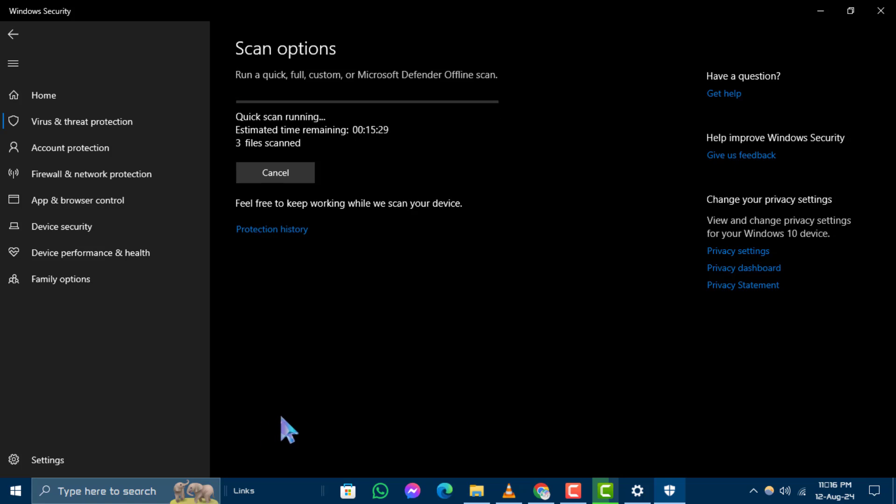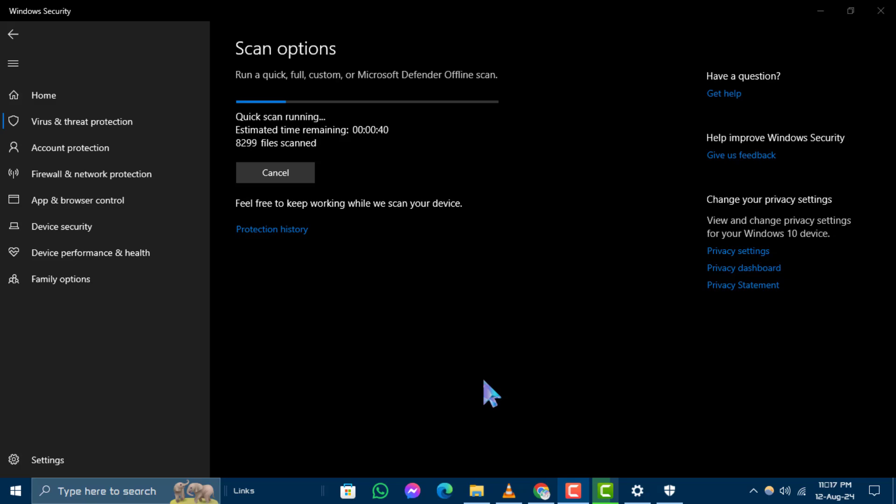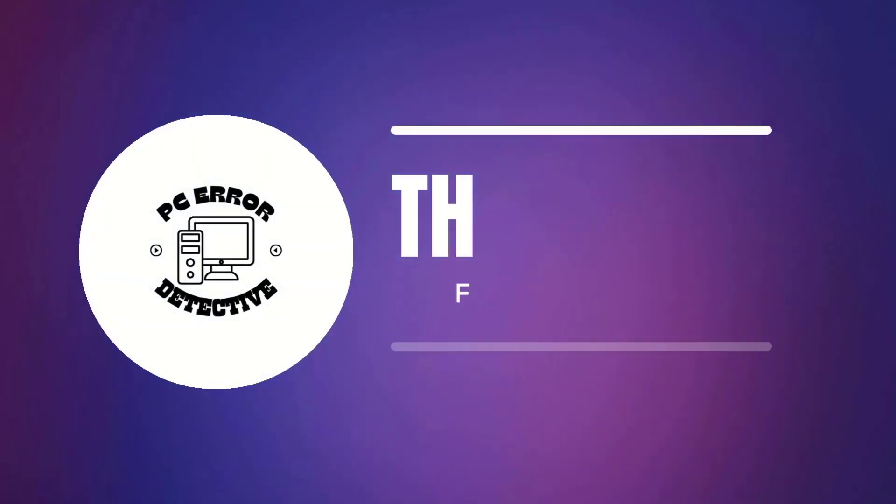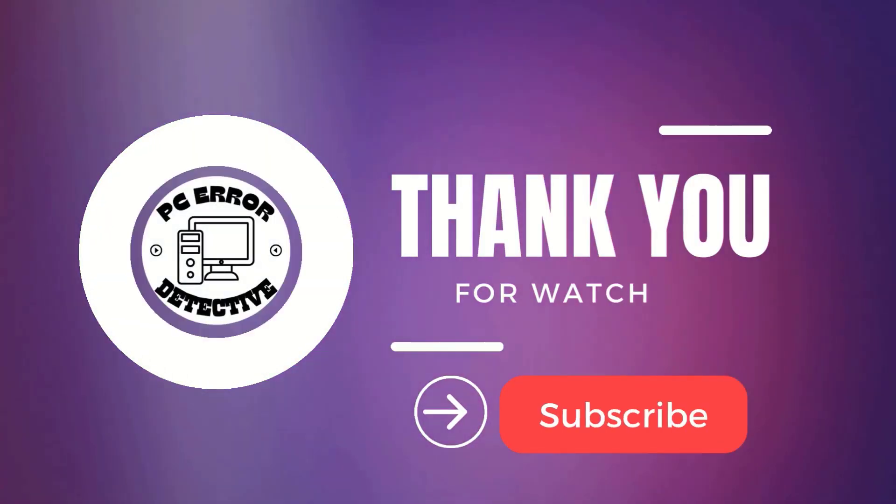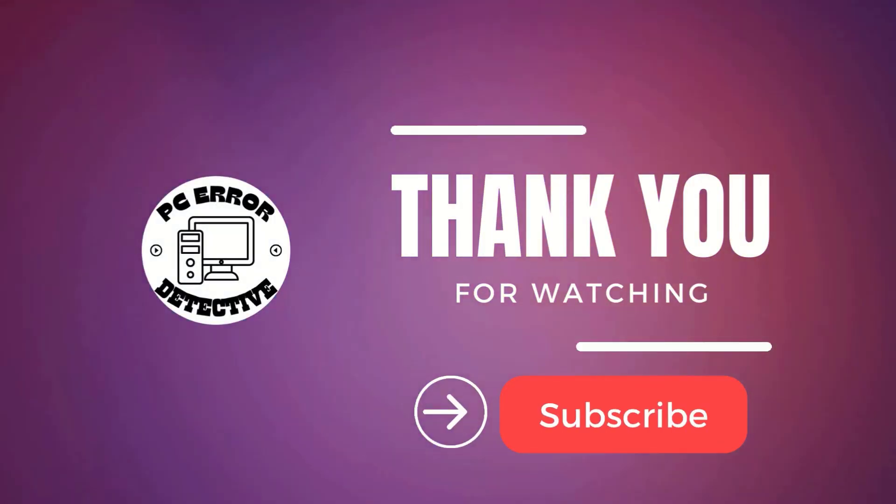And that's how you can check malware on Windows 10. If you found this video helpful, please give it a thumbs up and don't forget to subscribe for more content like this. Thanks for watching and see you in the next video.